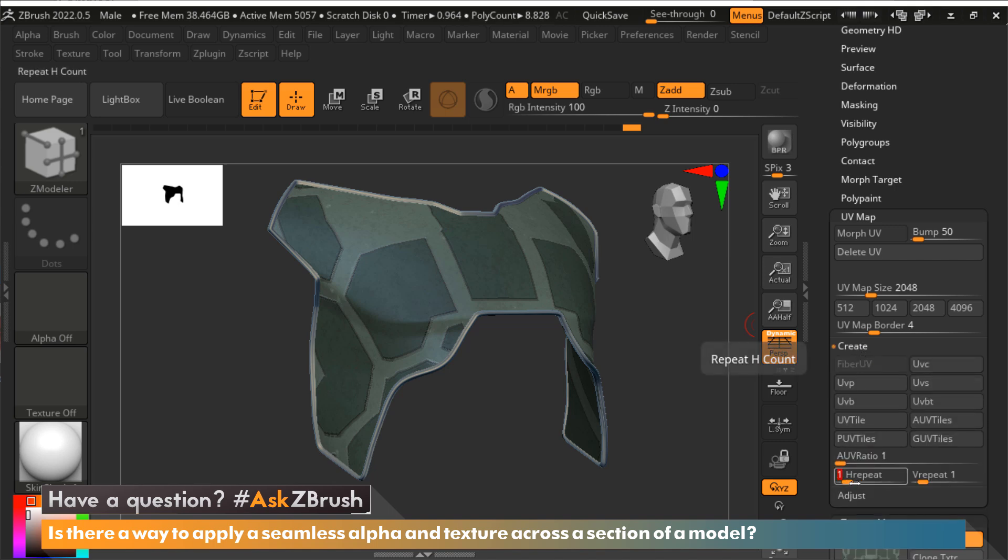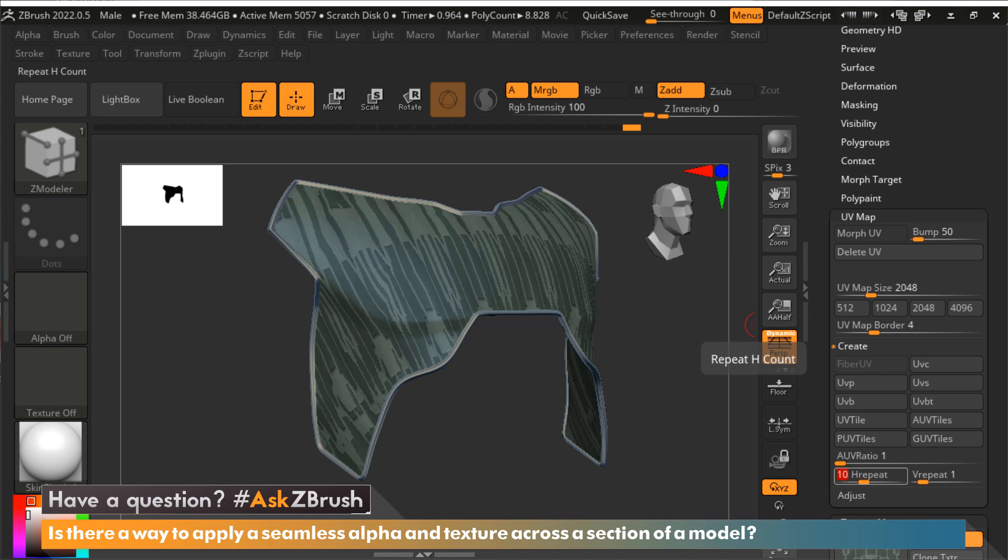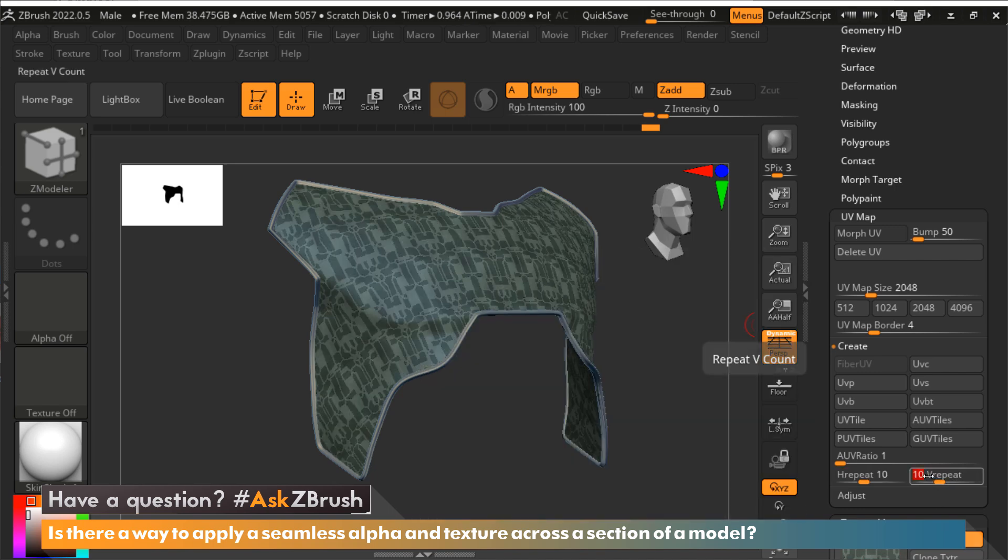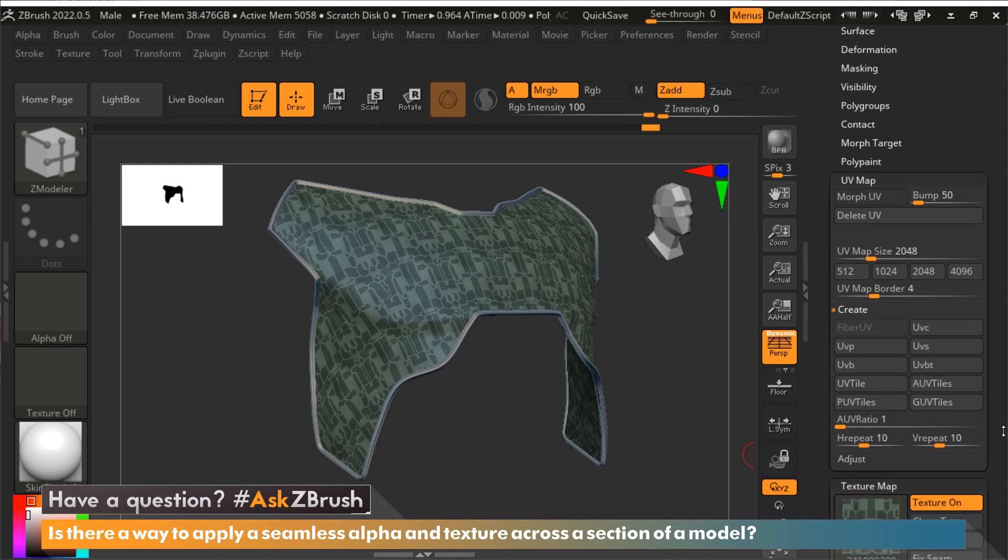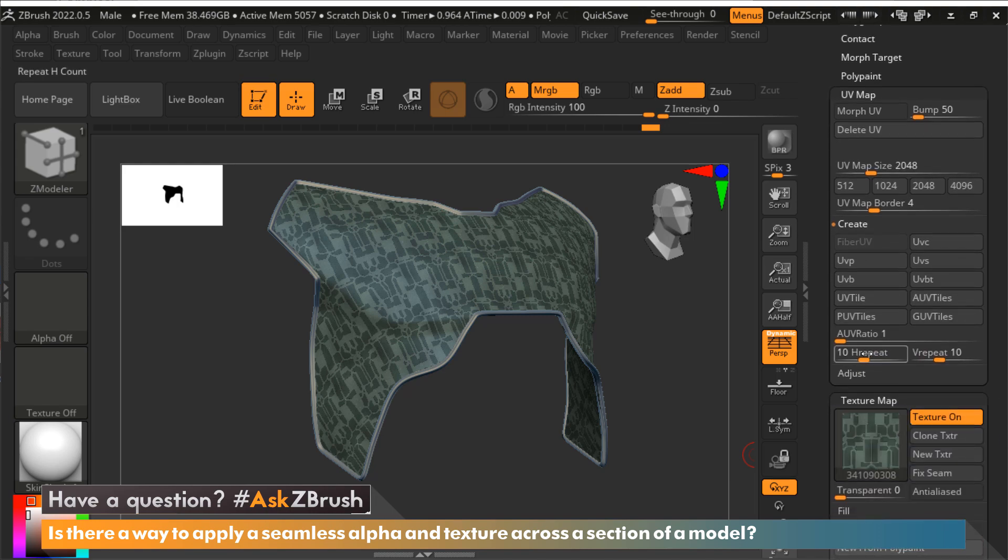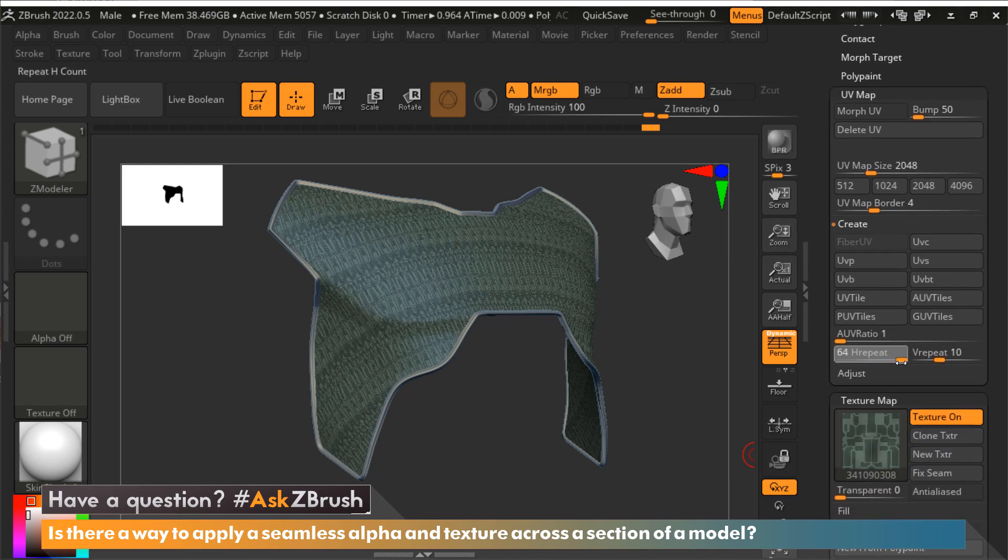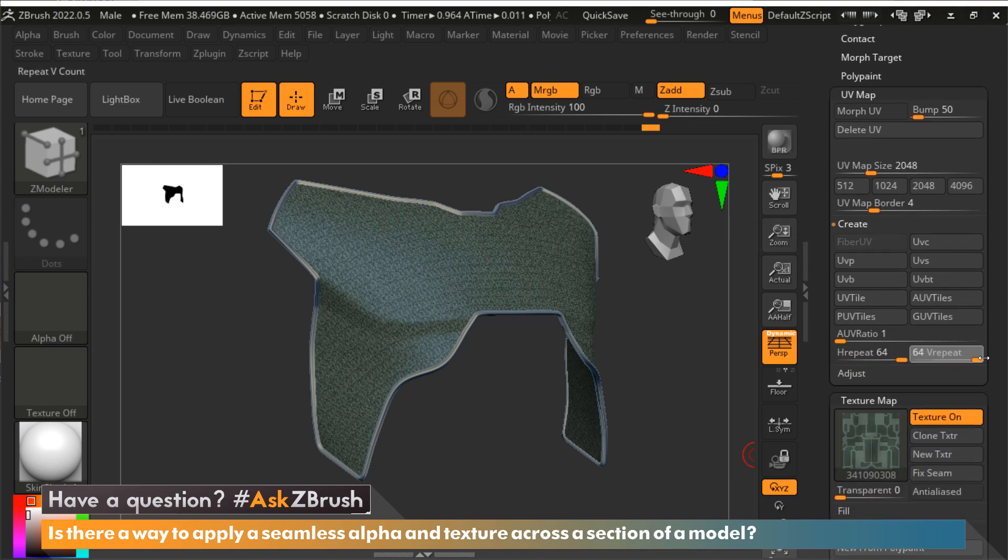This will actually allow you to repeat the texture that is in my texture map. You can see this goes all the way up to 64 by 64.